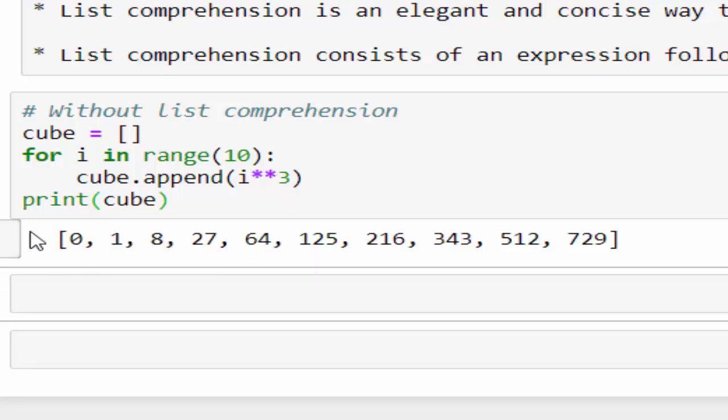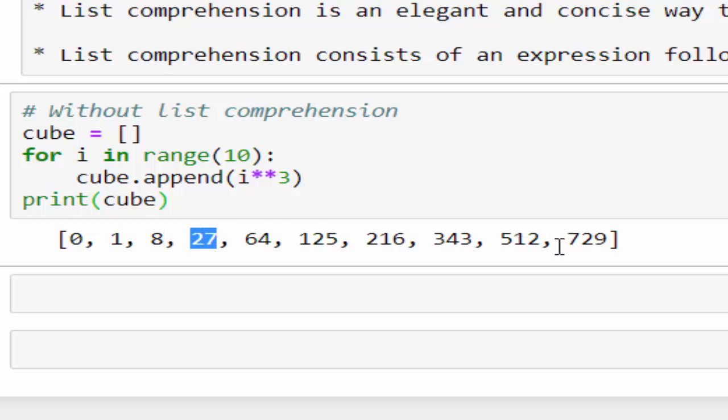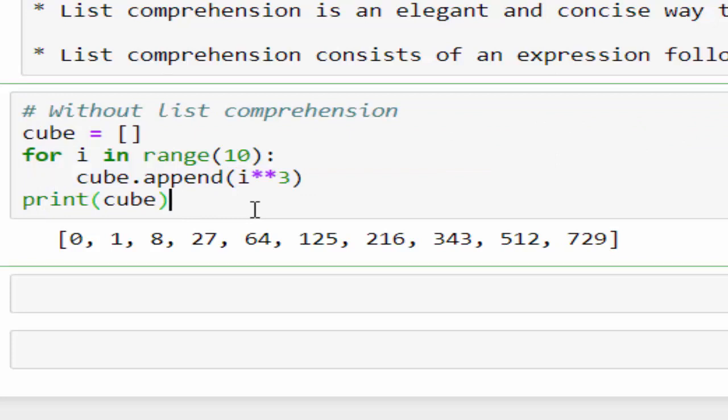Just printed what happened is 0 power 3 is 0, 1 power 3 is 1, 2 power 3 is 8, 3 power 3 is 27 and so on till 729. If the requirement is you have to create the cube of each number in a range, we have to code like this.